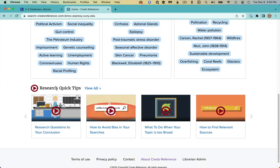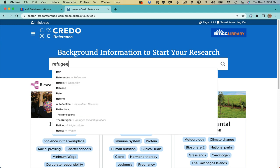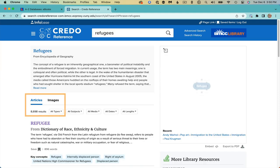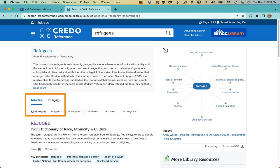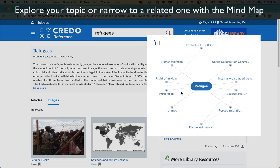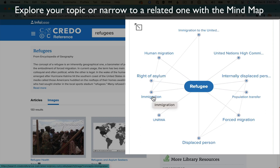In this case, let's assume that you are researching immigrants or refugees. Go to the top and put in your keywords. There are over 8,000 articles from various reference books, numerous images, and at the top right, an interactive mind map. Clicking the related concepts allows you to explore your topic from various angles and to possibly narrow your topic.